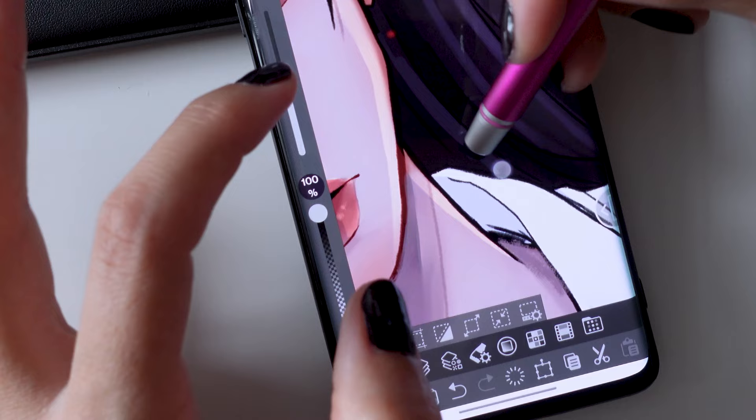Hi everyone, thank you for tuning in on my video. Today I'll be creating an illustration using only my phone — no tablets allowed. And to do so, I'll be using the Clip Studio Paint mobile app.